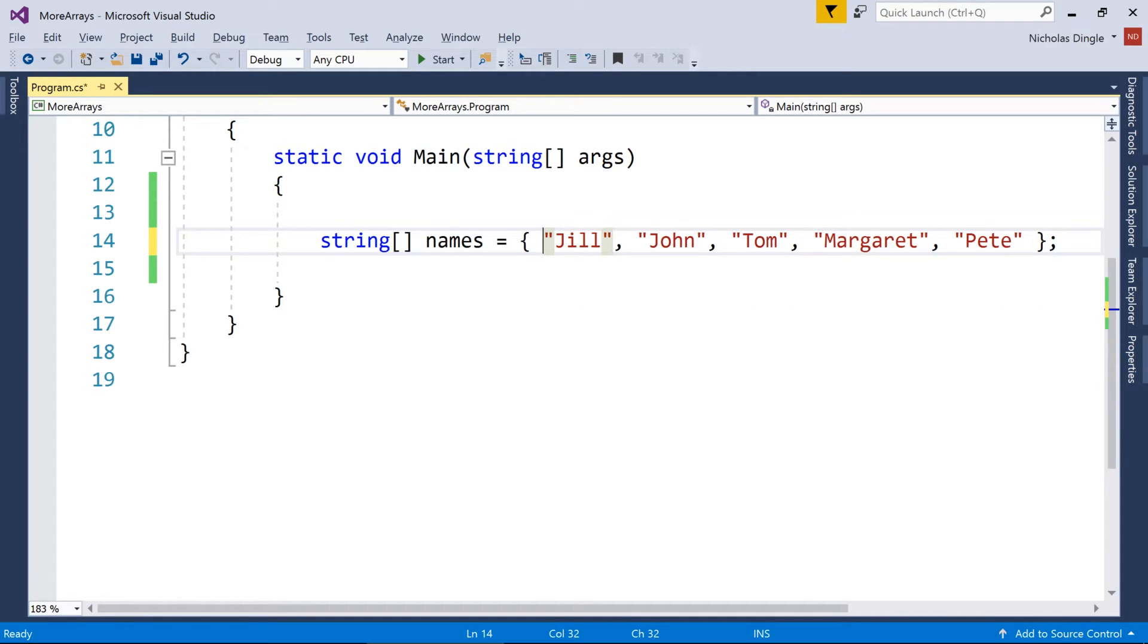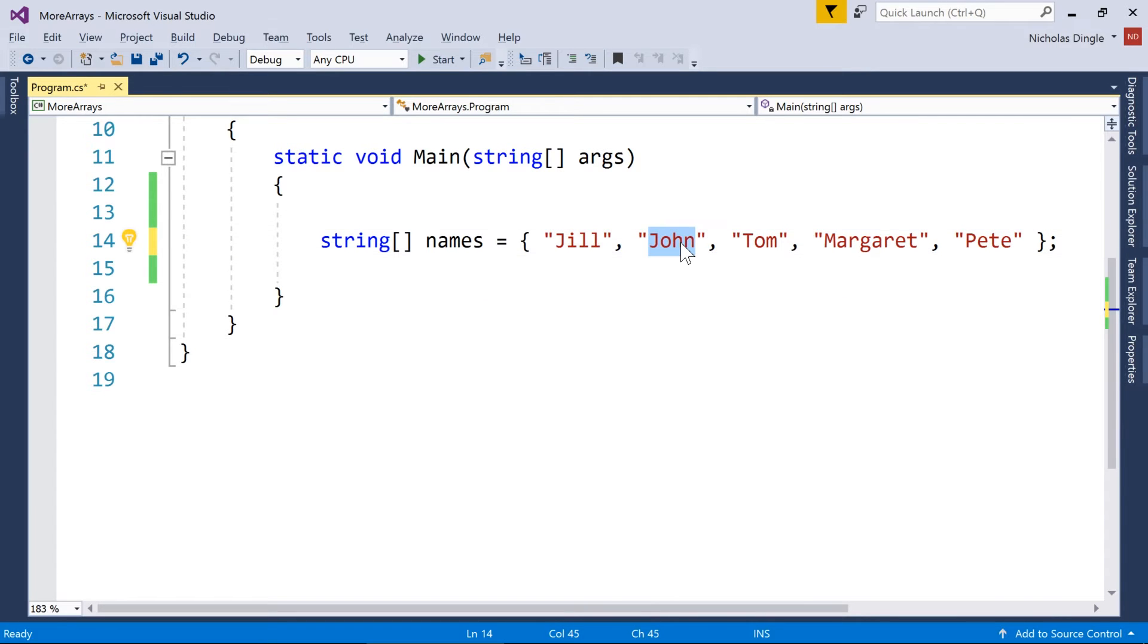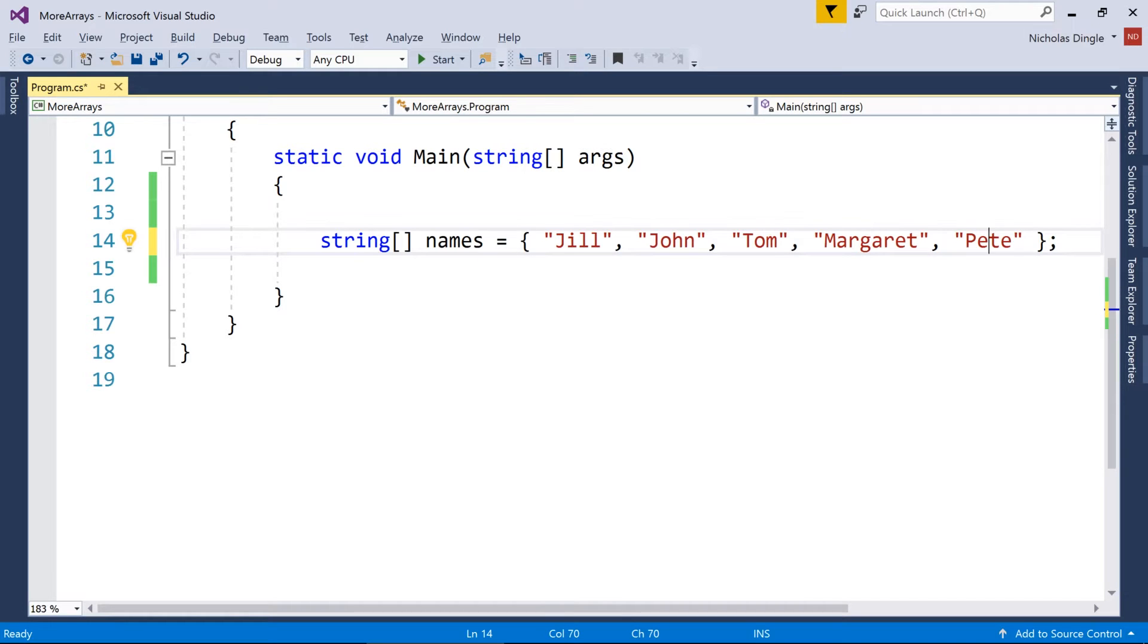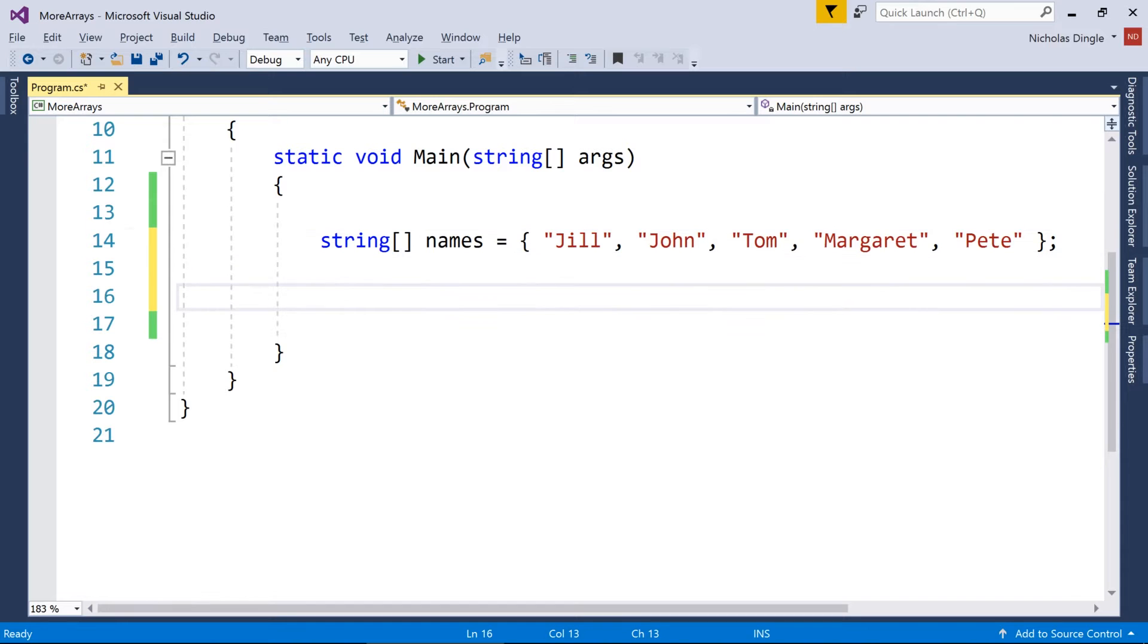Then what I've done there is I've told C sharp that I want to create an array of strings called names, and I have five values to put inside out of that. And this Jill is going to be value zero, and then John's going to be the index of one, Tom is going to be index two, Margaret three, and Pete index four.